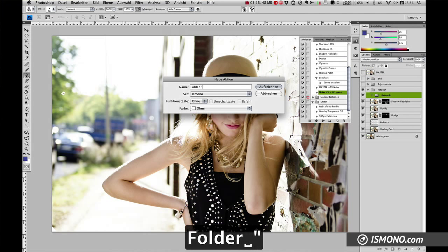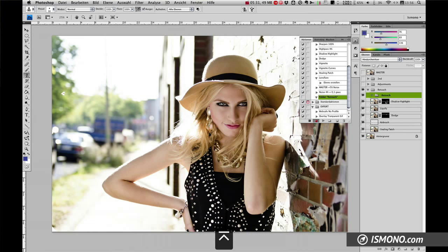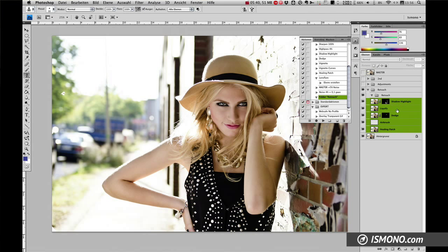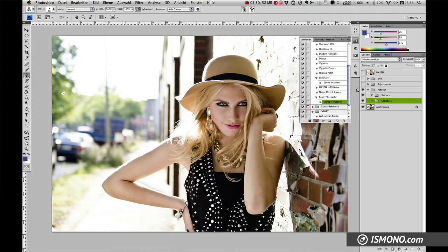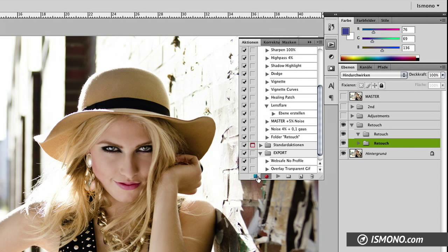Go into normal mode and create an action — let's call it 'folder retouch' or whatever you want to call that folder. I'll stop the action for a second because I don't want to record how I highlight my layers. Then I go back to record, take those layers, and put them into a folder. It records that I put them in a folder, records that I rename the folder, and then you just click stop.